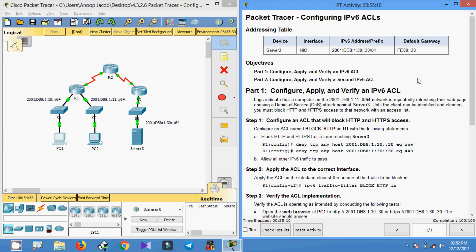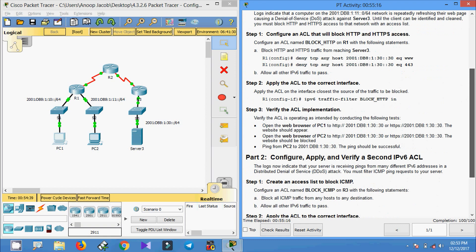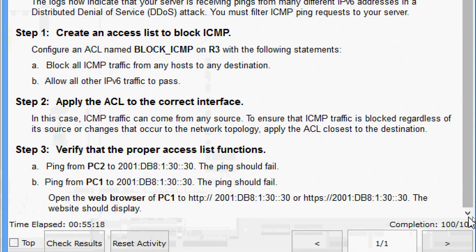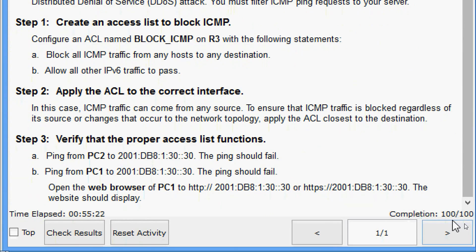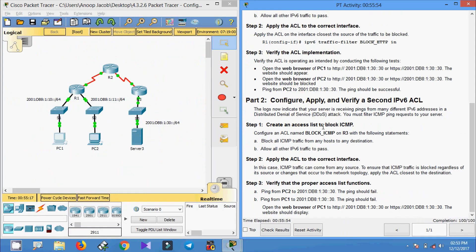This Packet Tracer activity on configuring IPv6 ACLs is complete. We can see the activity completion status is 100 out of 100. If you have any doubts, please comment below. If you like the video, give a thumbs up and don't forget to subscribe so you get the latest video updates. Thank you.